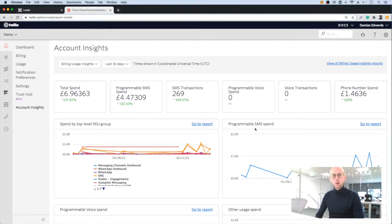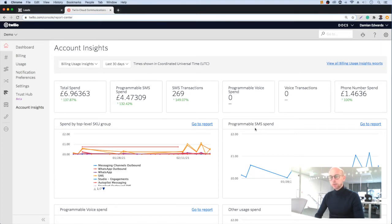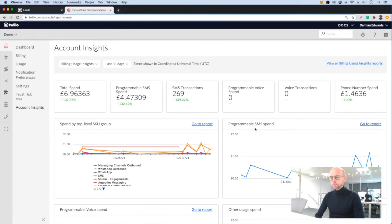Welcome to this demo of Twilio messaging tools. I'm going to show you how to rent a new telephone number inside Twilio, connect the number to an automated chatbot, and sync elements of the conversation to a new lead inside a CRM.